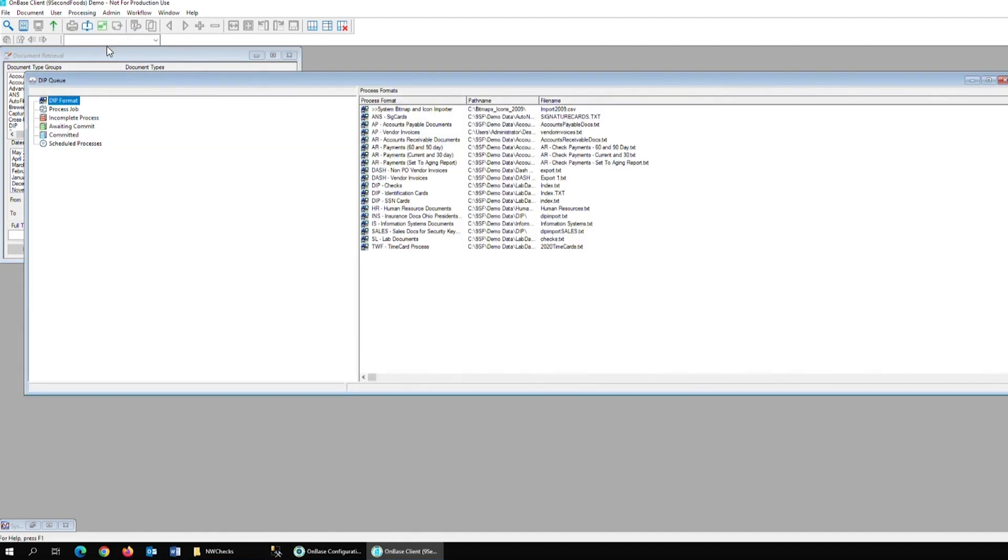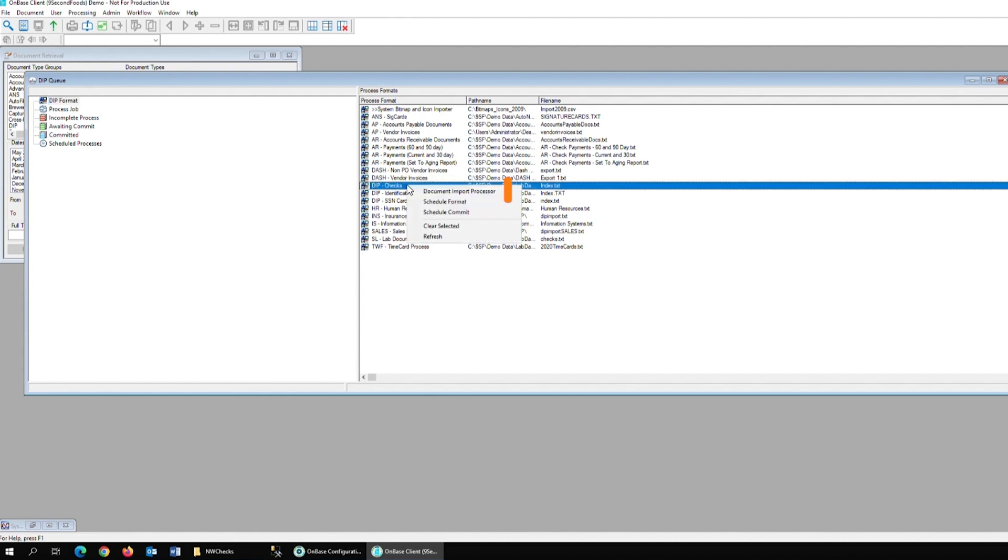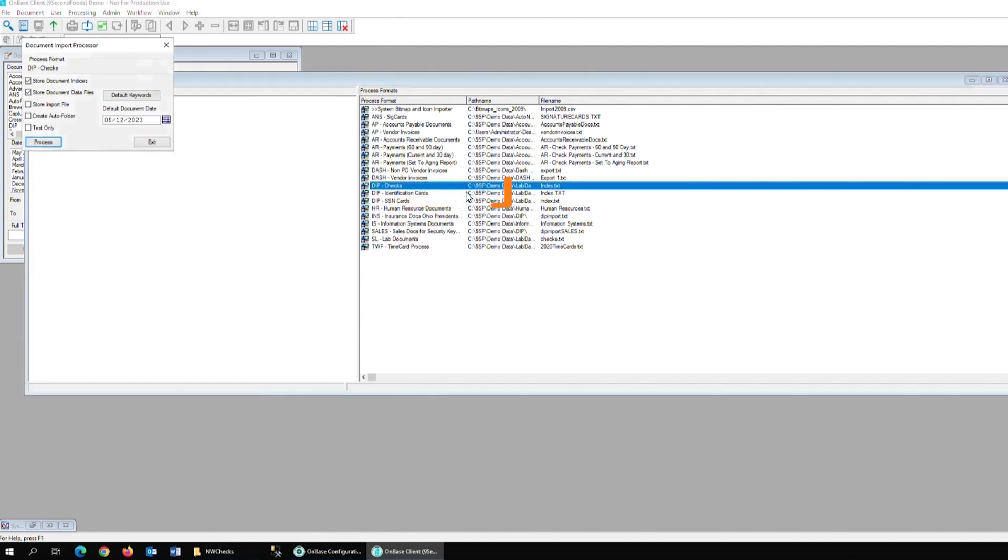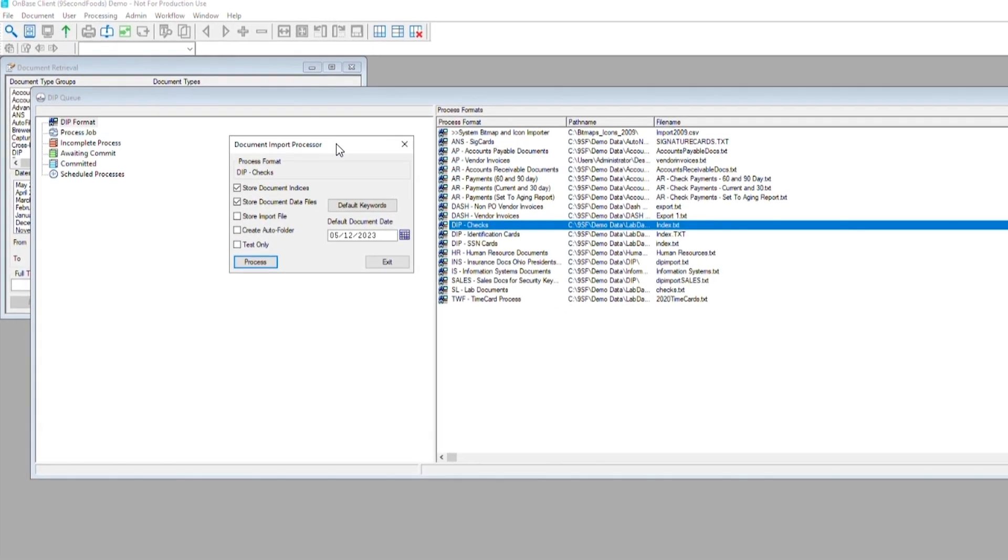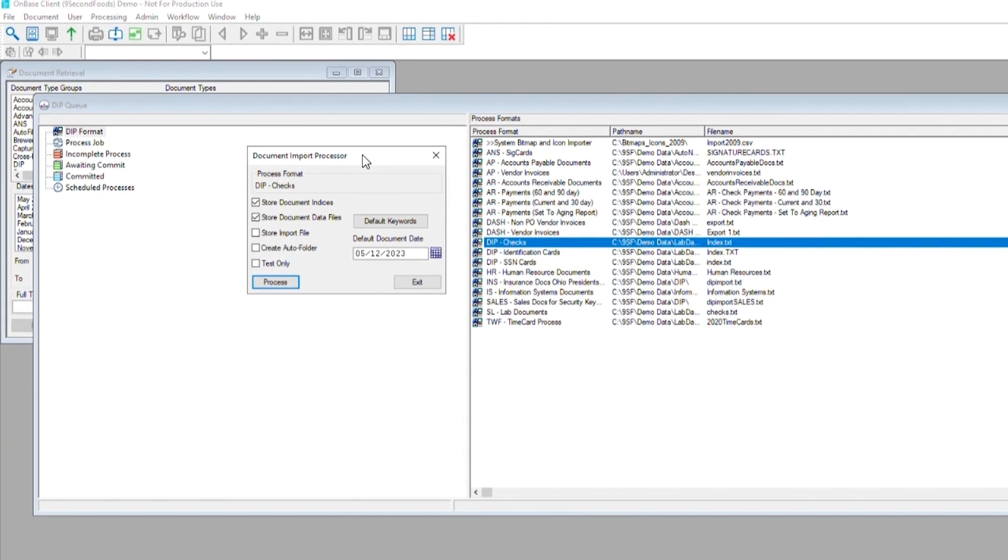Then we'll right-click on our process and hit Document Import Processor. Before we run the process, we have the option to test the process. So we'll go ahead and do that.